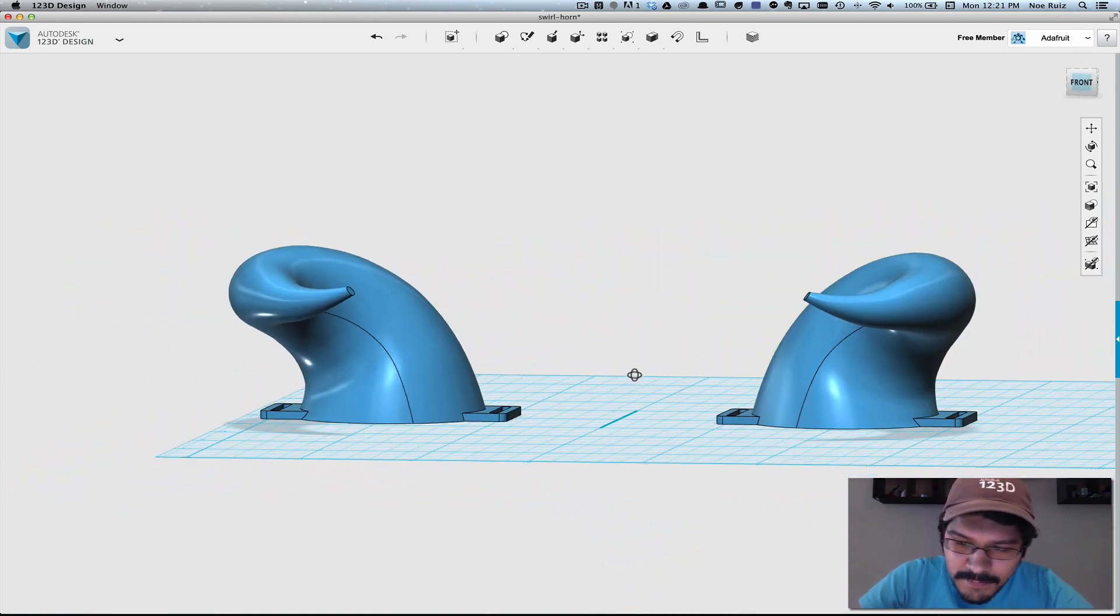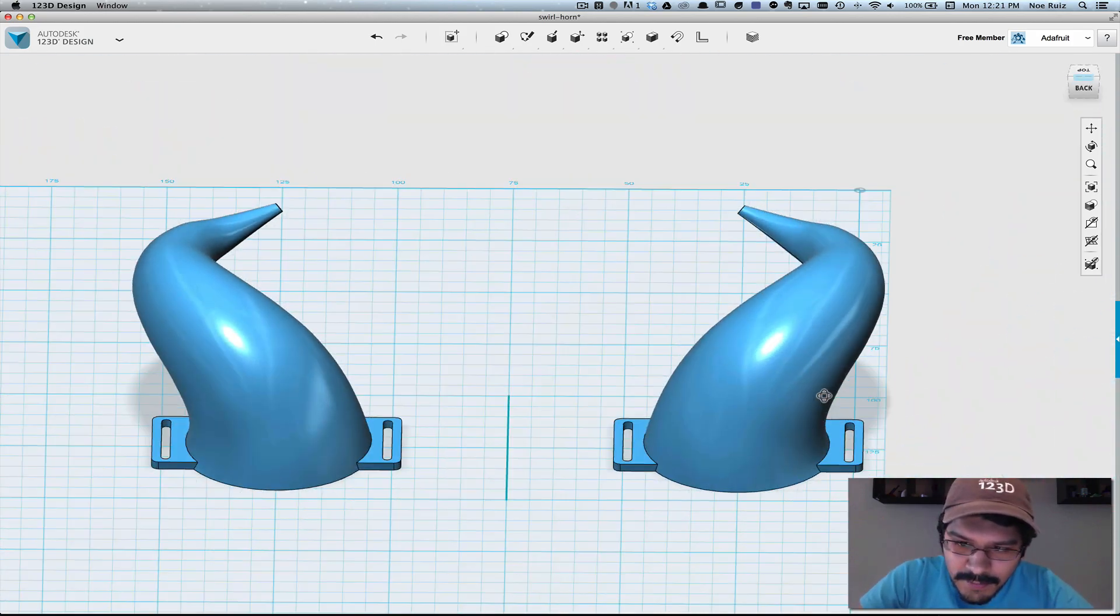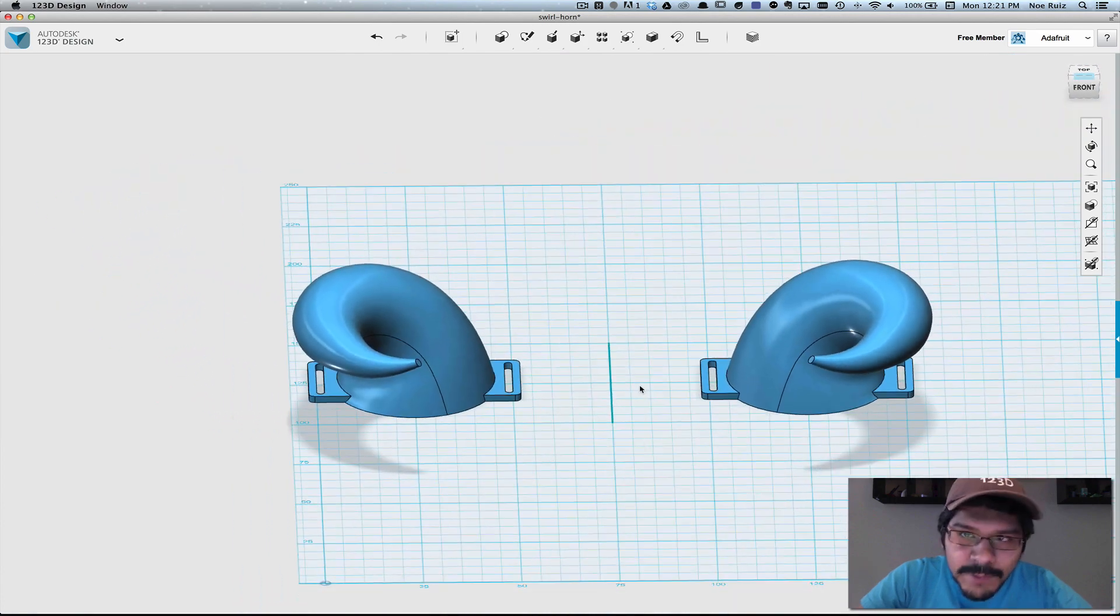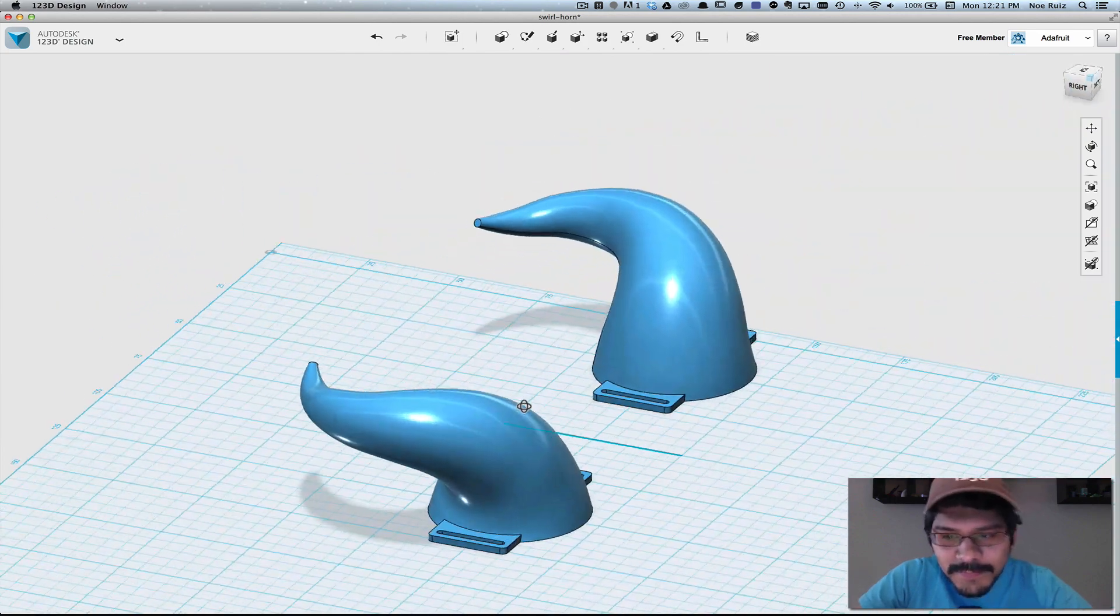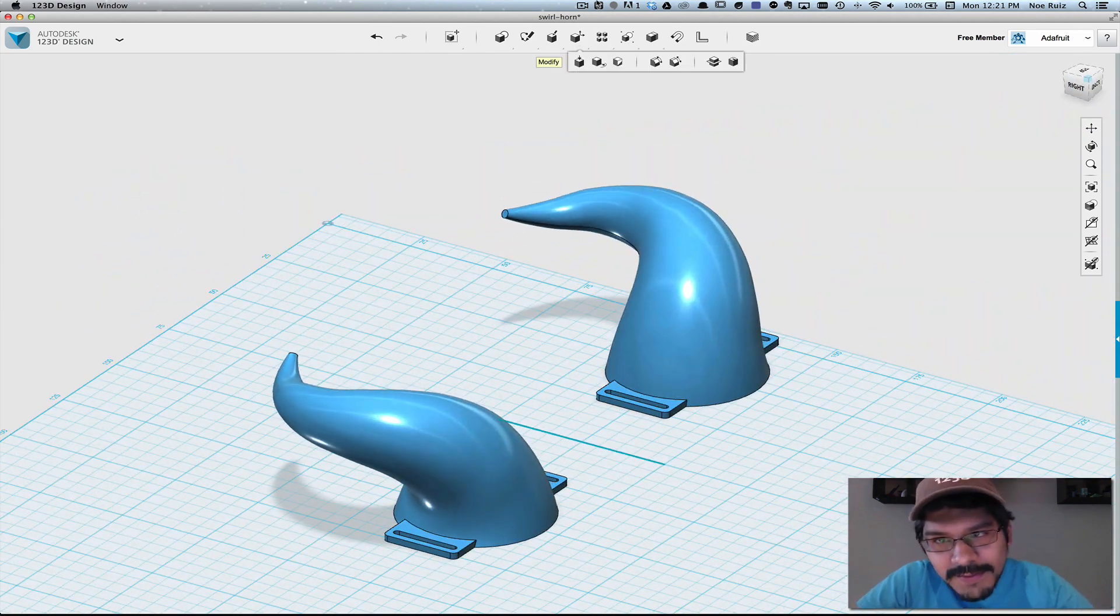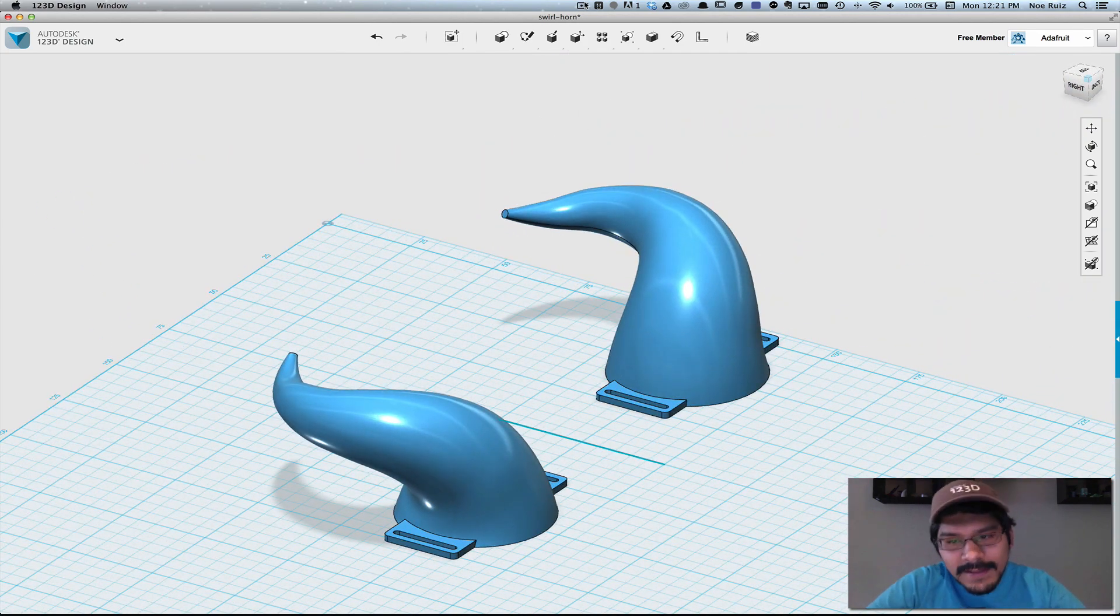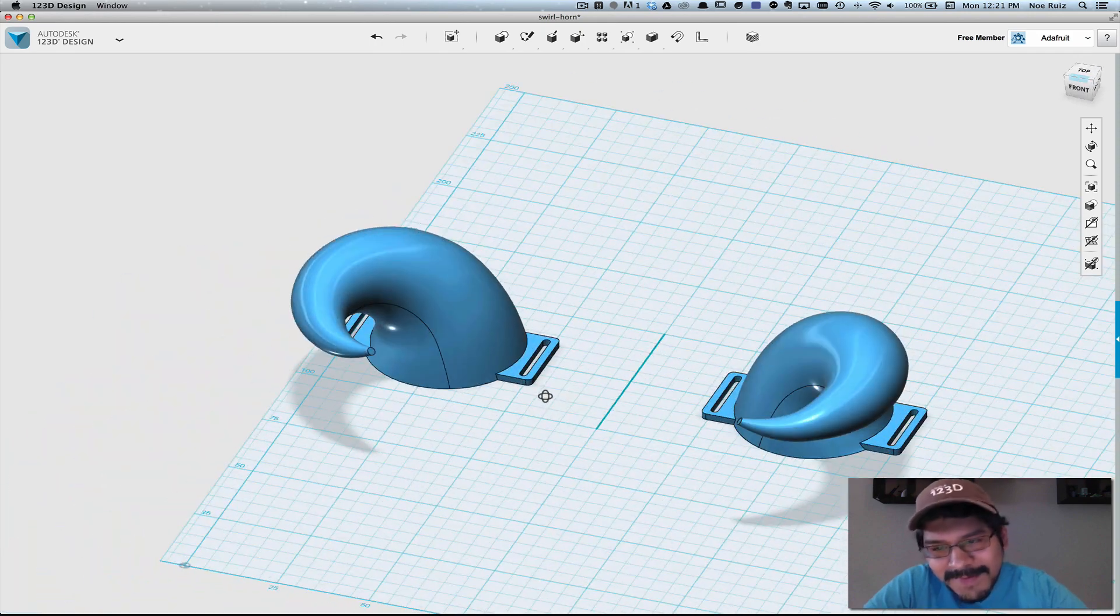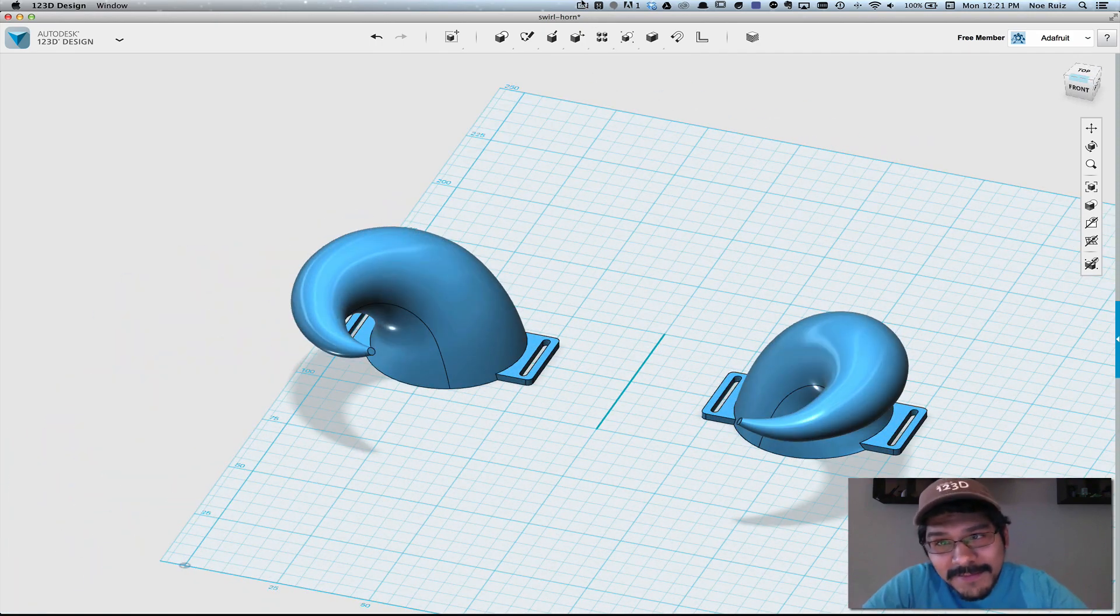All right, that's how to make horns in 123D. Thanks for watching. Don't forget to like, share, and subscribe for more 3D printed projects from Adafruit. And I'll see you next time.